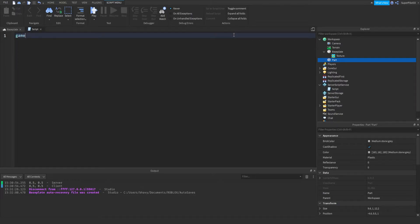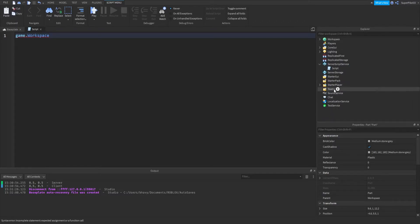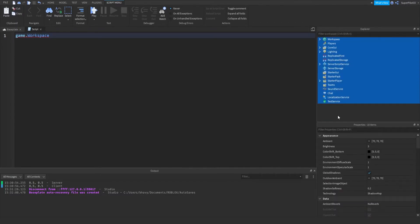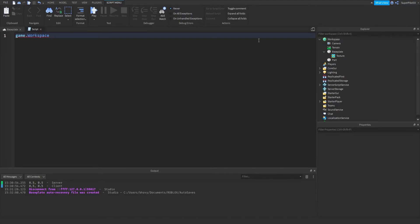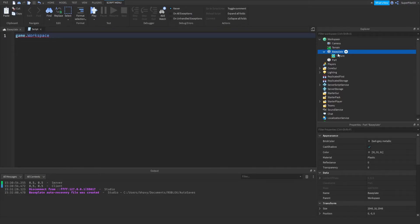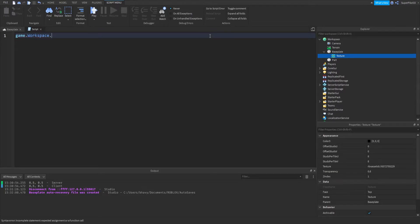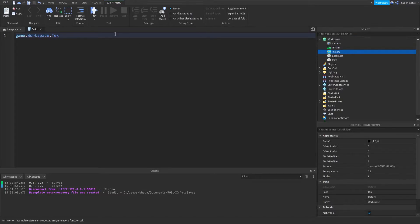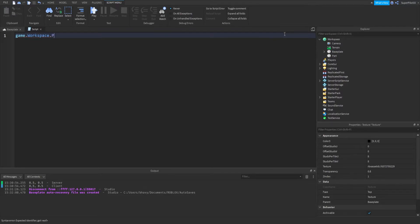Say we wanted to change this part's transparency. We could first get the part by typing game — game is basically the full game. If we wanted to reference something inside the game, we type game.workspace, because all of these objects are children of the game. Then you type game.workspace and look for another child — camera, terrain, baseplate, or part. You can't get texture directly from workspace because texture is a child of baseplate; you'd need game.workspace.baseplate.texture. So for our part, we do game.workspace.part, and now we have the part.